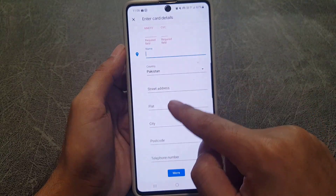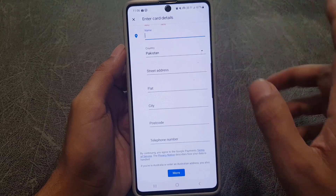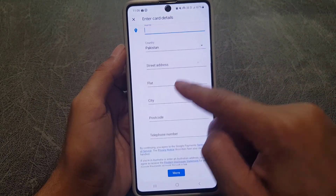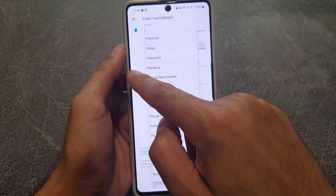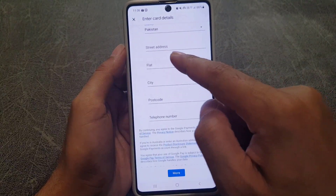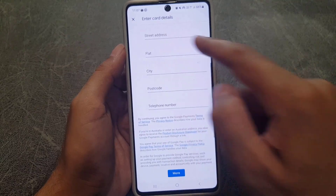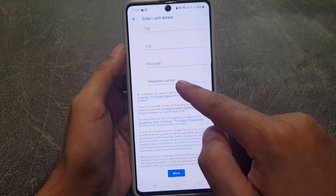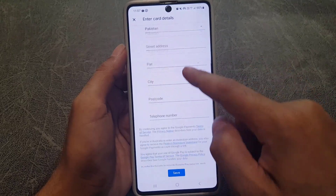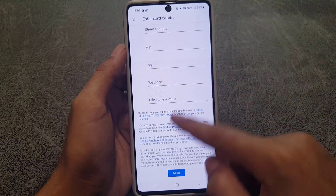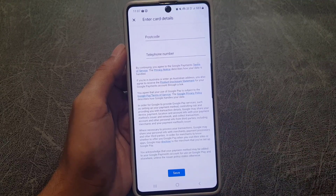For the billing address, the first field is your name. Next, you need to choose the country where you're living — you can change it from the list provided. Then fill in the street address, flat, city, postcode, and telephone number.